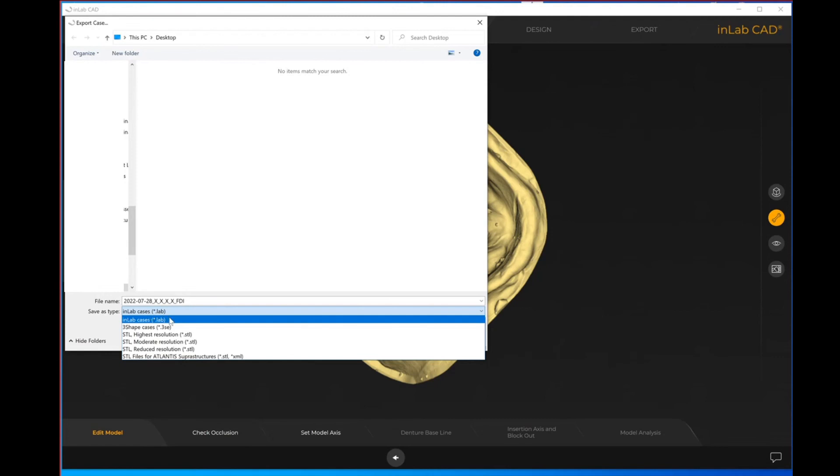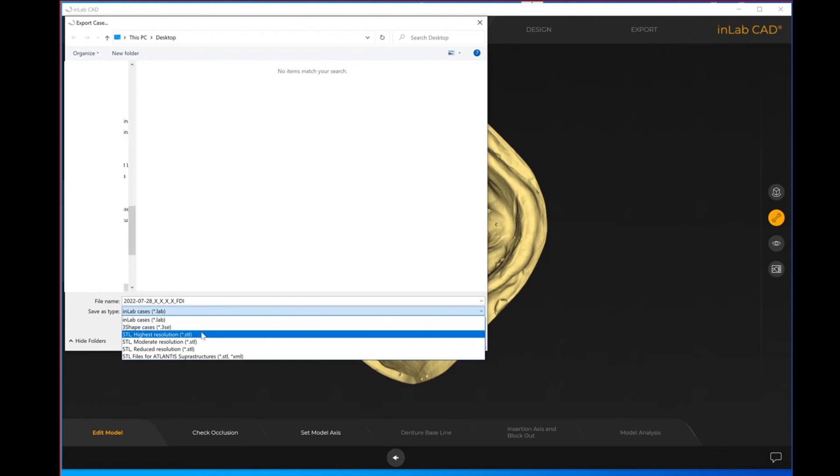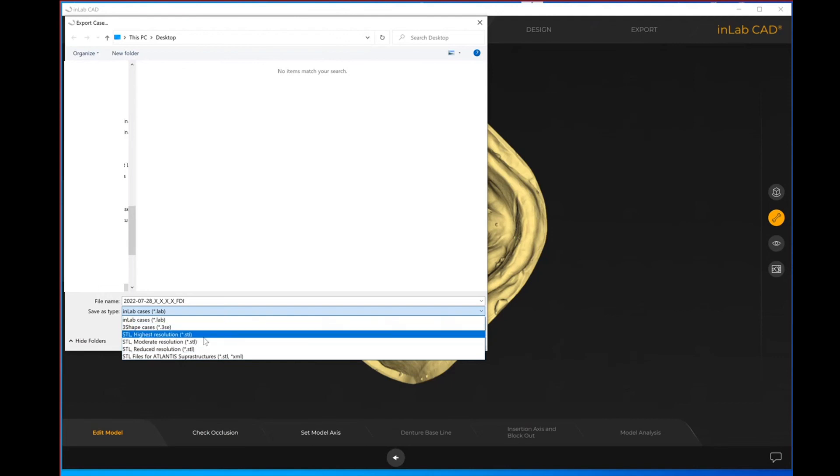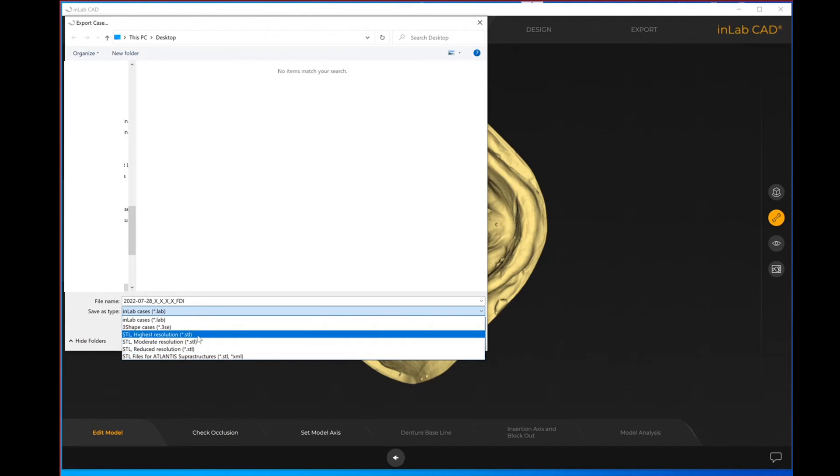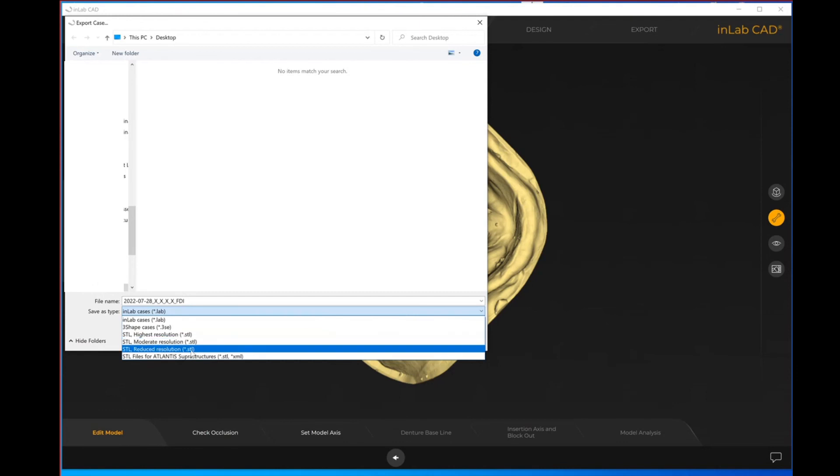When you do export, you'll see here that under save as type we have several cases to be able to export. Dot lab file, that would be if you are sending to another inLab user. You can export as a dot 3SE file for 3Shape. And then STLs, we have three levels of STL: STL highest resolution, I always recommend using that, STL moderate resolution, and then STL reduced resolution.